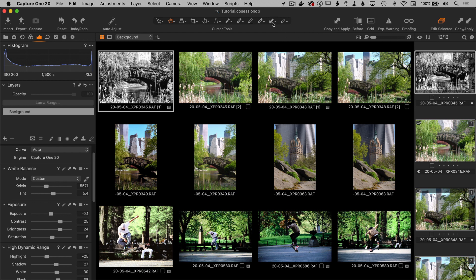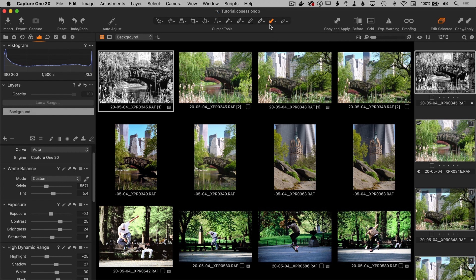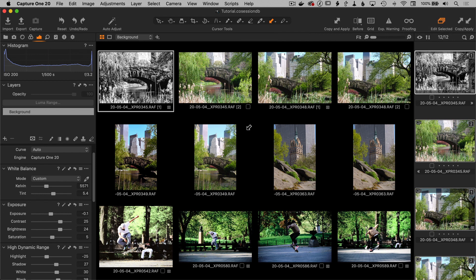There is one more way you can copy and apply adjustments that's different than the other ways. That is using this tool right there. This is the apply adjustments. And there's also a copy adjustments cursor tool. So what this lets you do is, let's say that you've got settings here, notice edit selected is turned on.